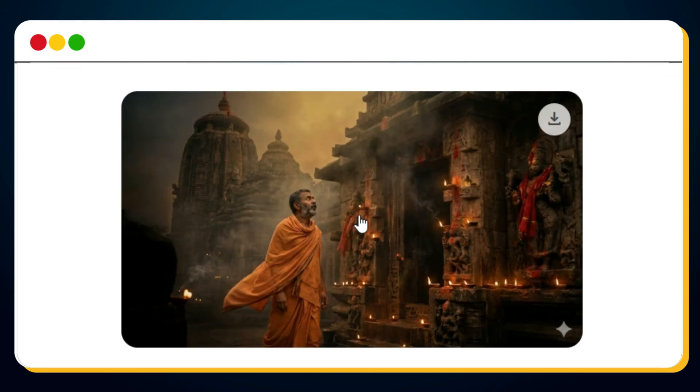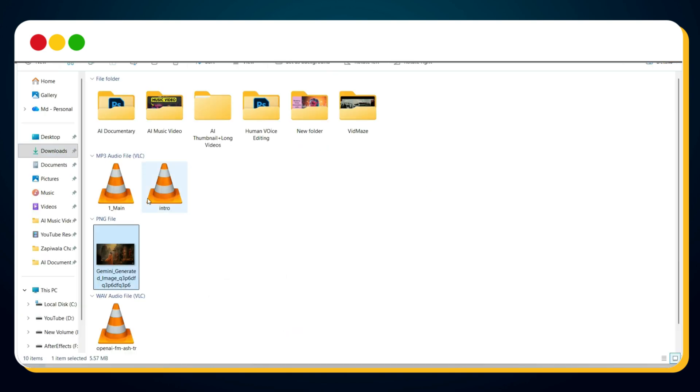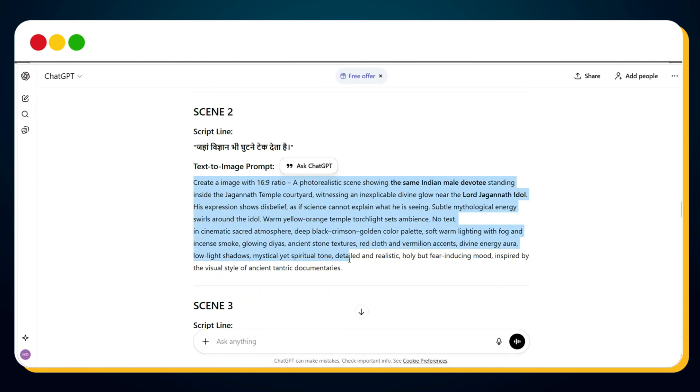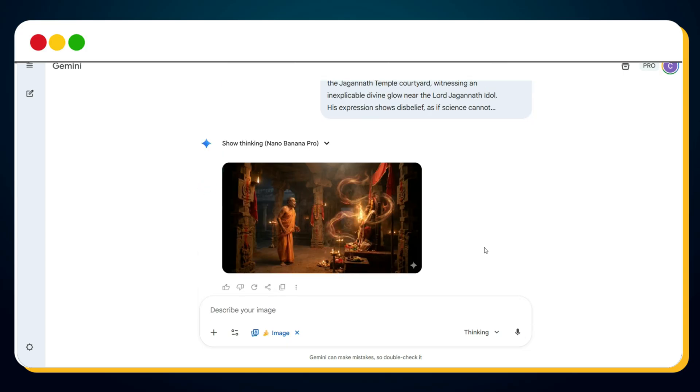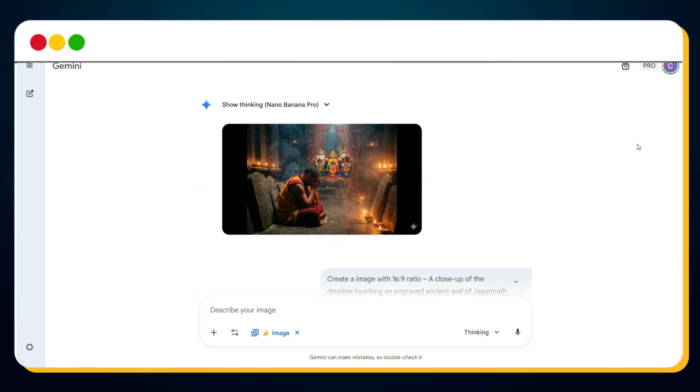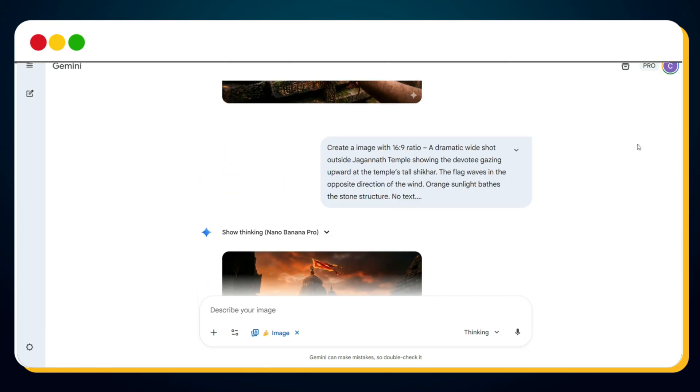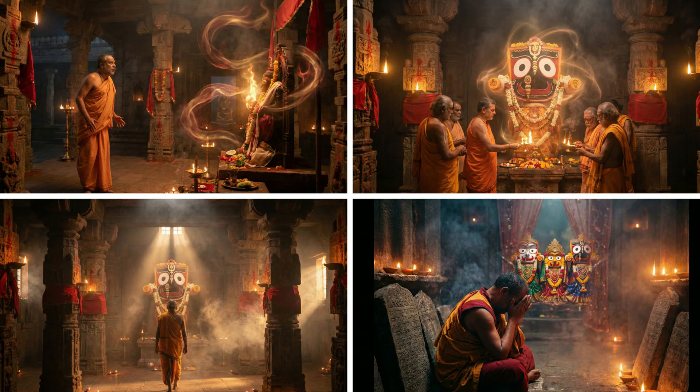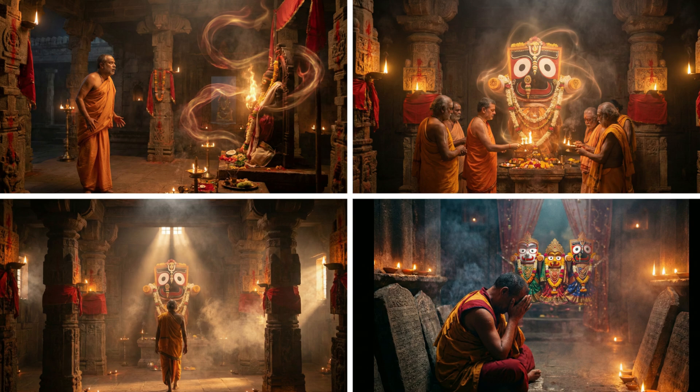And let Nano Banana Pro generate the enhanced image. Bingo! Here's the final image for scene 1. Simply download it and rename it so you can identify it later. Repeat this process for every scene. As you can see, I've generated all the images. And just look at the quality. These visuals look like they're taken straight from a high-budget cinematic documentary.